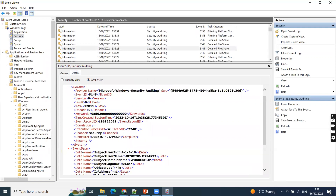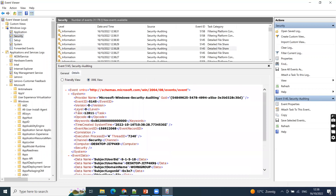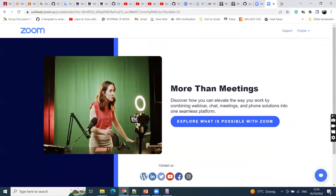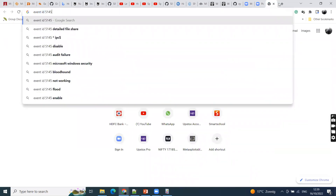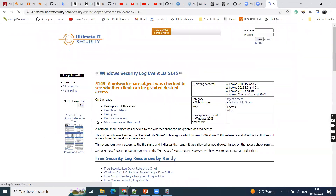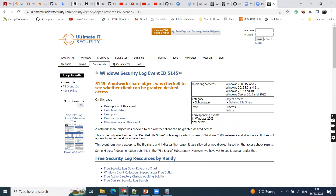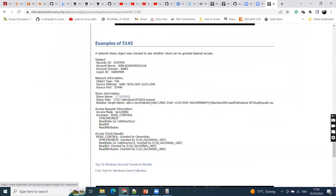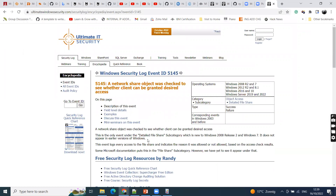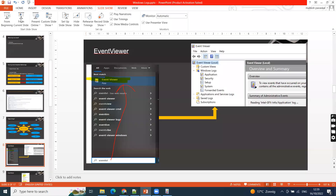In the XML view we have different data, but the important data is the event ID. This one is event ID 5145. If you don't know what 5145 means, just copy this event ID and Google it. Searching '5145' tells us: 'A network share object was checked to see whether client can be granted desired access.' You can see more explanation there. Different event IDs correspond to different activities — you can go through them to understand what each one means.